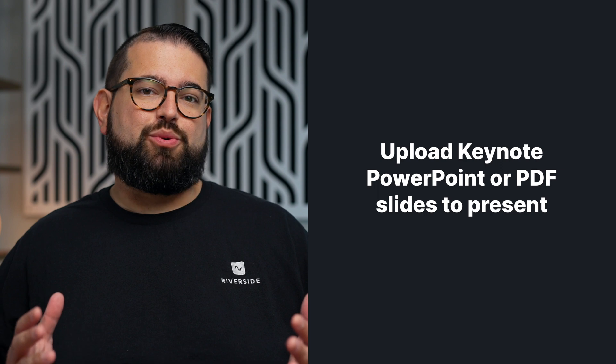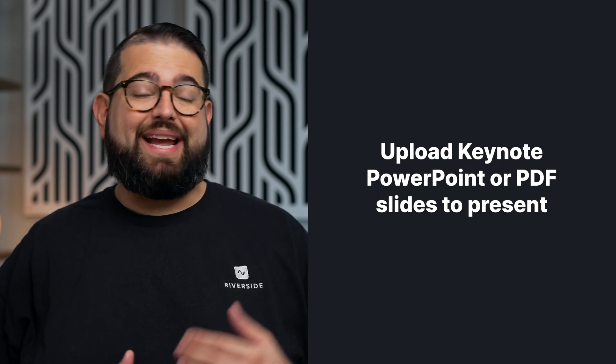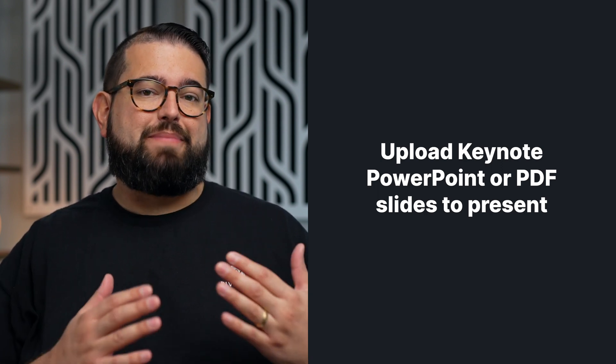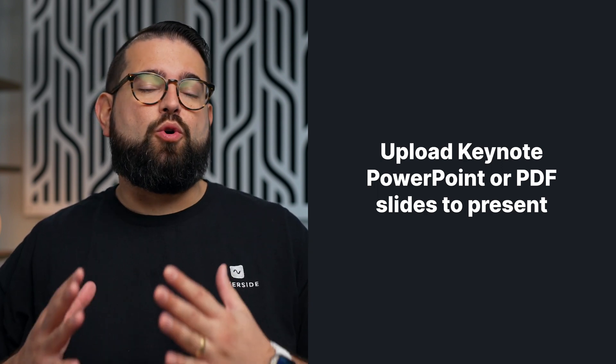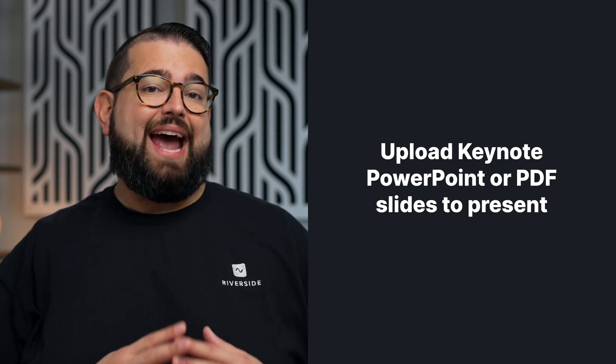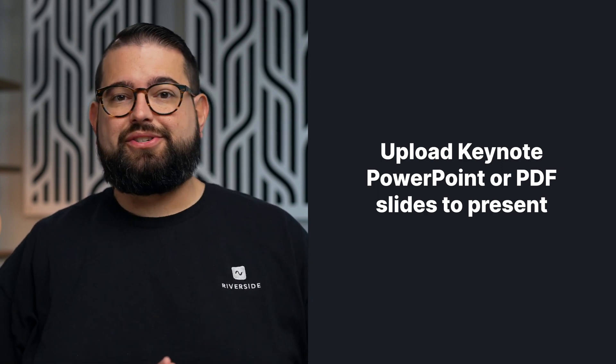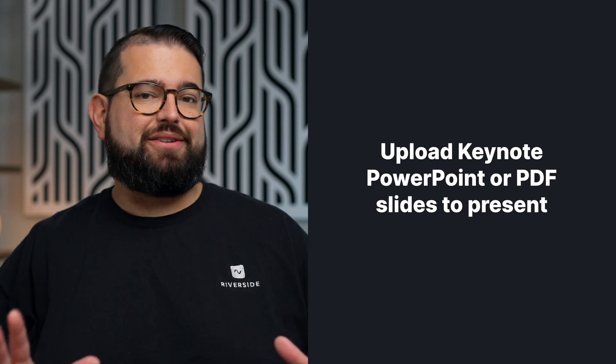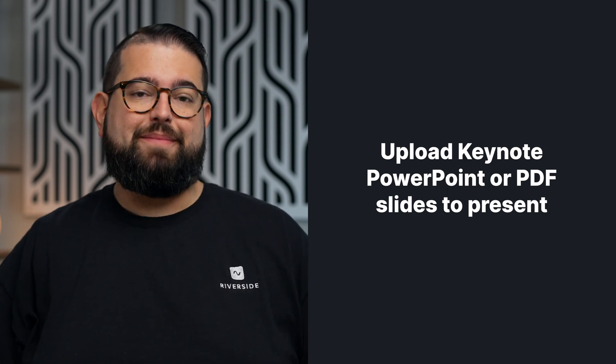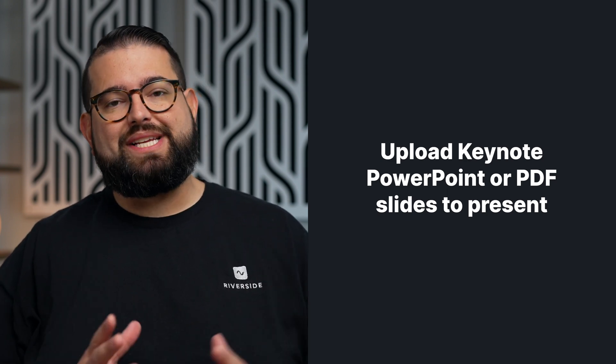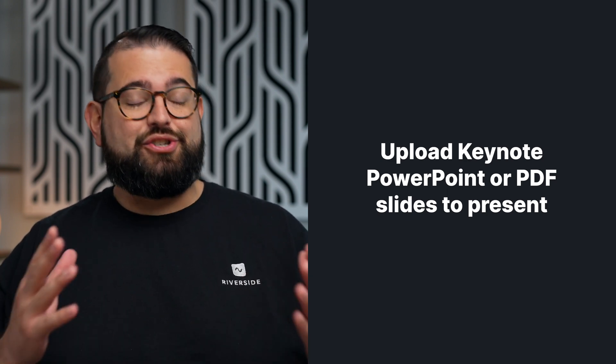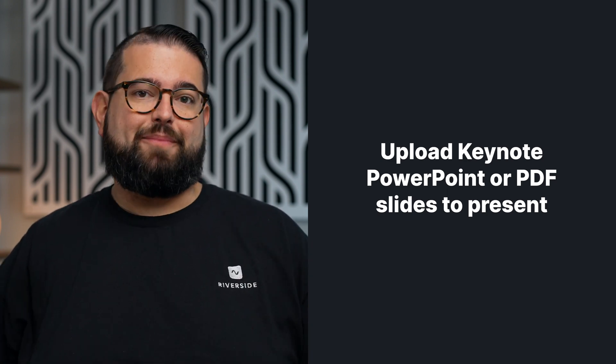There's a brand new feature inside the Riverside Studio called Presentation Recorder. This feature will allow you to upload a keynote file, PowerPoint file, or PDF, and you can save those in their studio. They'll be there until you remove them, and then you can present those slides during a recording.